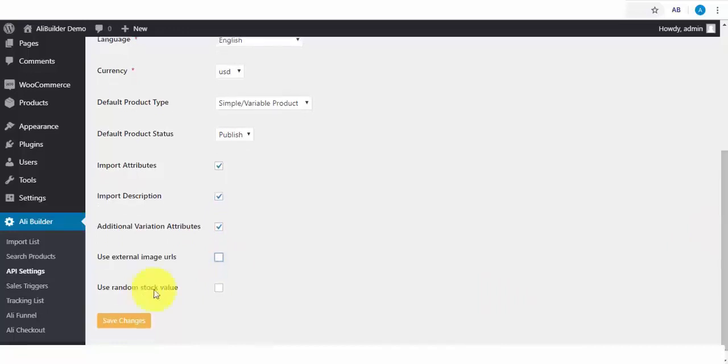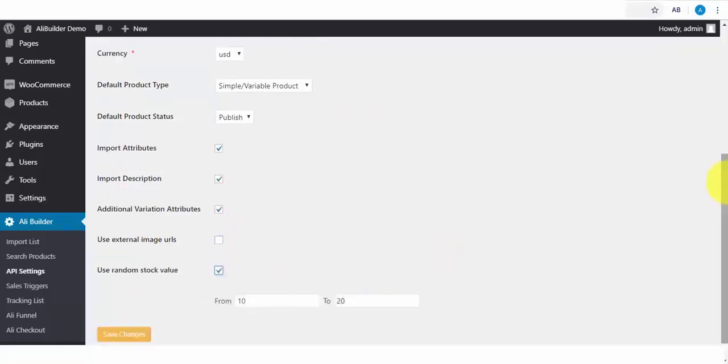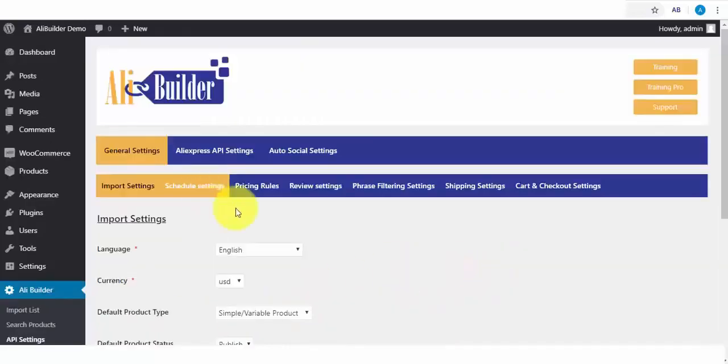Last is Random Stock Availability. What this does is to add scarcity to the number of available products in stock. Say I want when someone clicks on any of my products that they should see a random stock available from 5 to 12 products in stock. I will click to save changes.